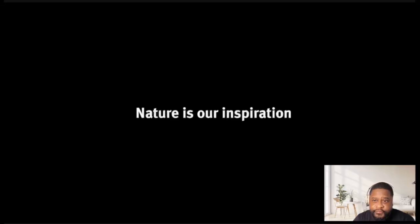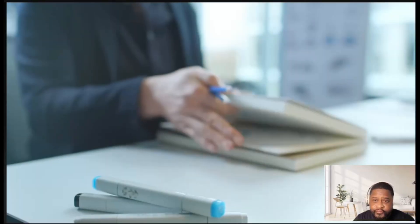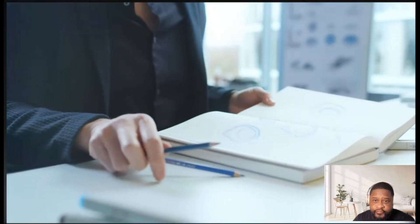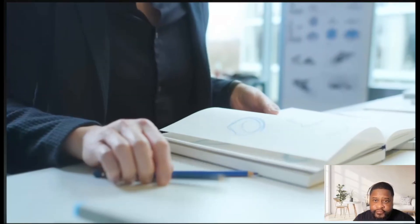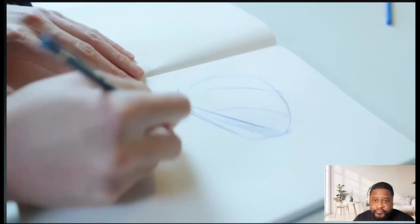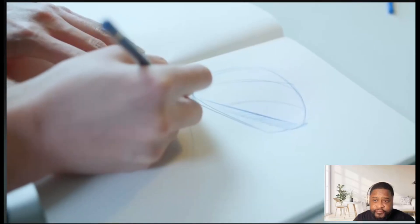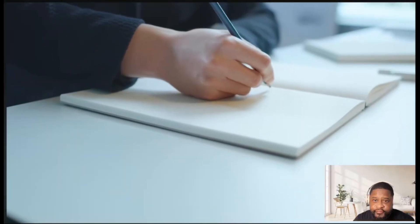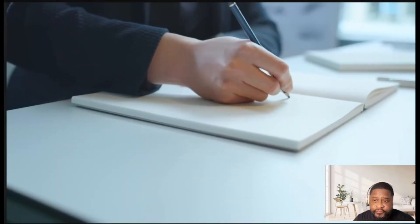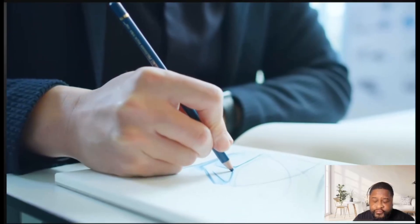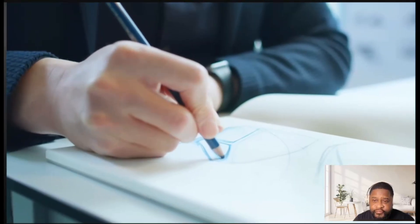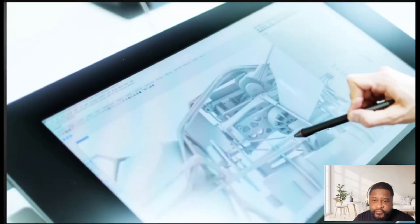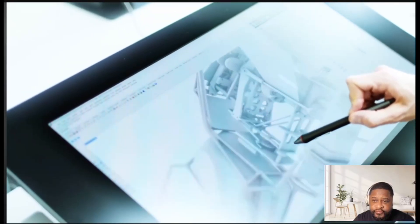Nature is our inspiration. In the beginning we have a simple sketch. We then develop and work on our ideas using the latest technologies.